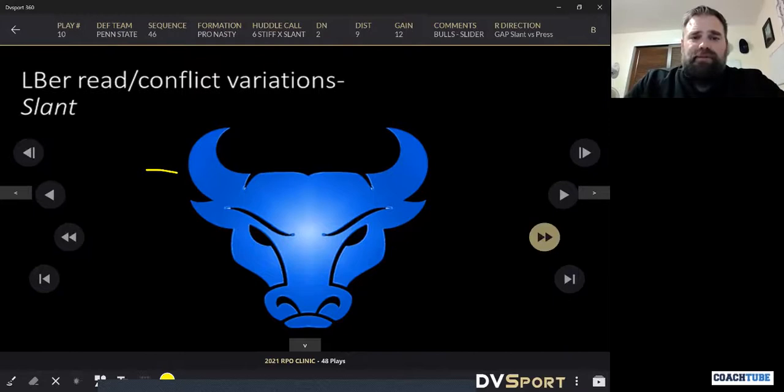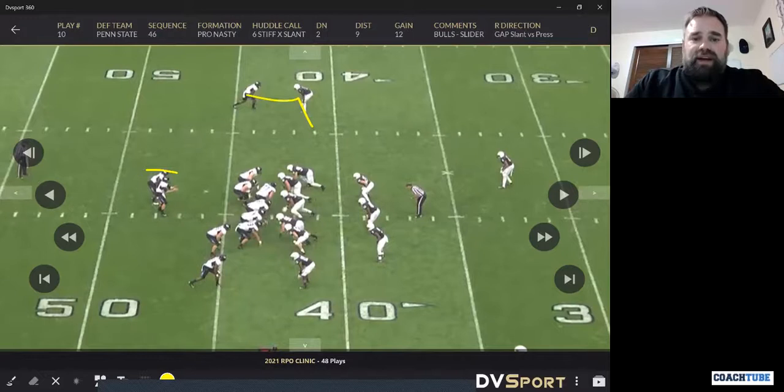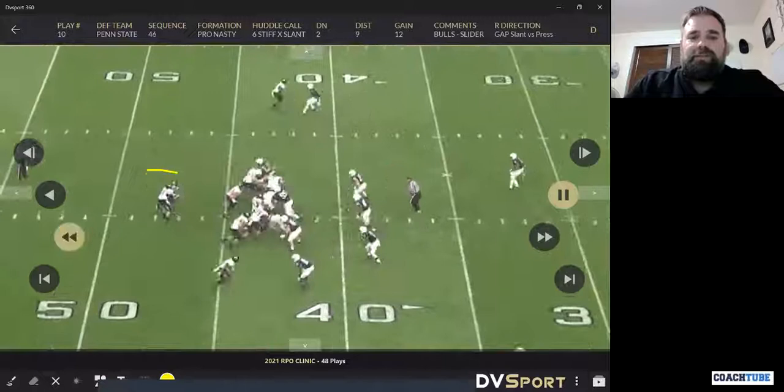Second level linebacker conflicts — these are some of the most common ones we do. We have slant variations. Earlier I showed you the bang eight where it was five steps and you're looking at that safety. Now we're running just a slant and our movement key is that backside backer, so it happens quicker. The mesh is going to be faster. This is married with a gap scheme with power.